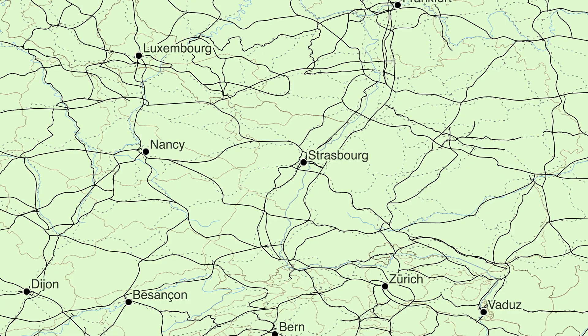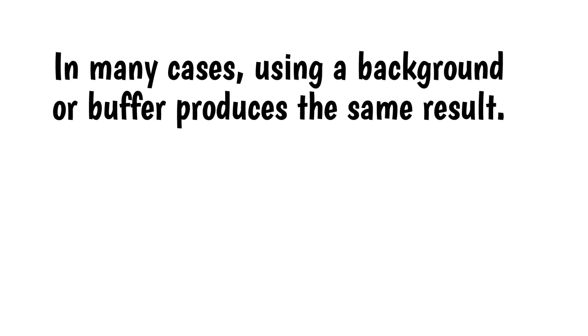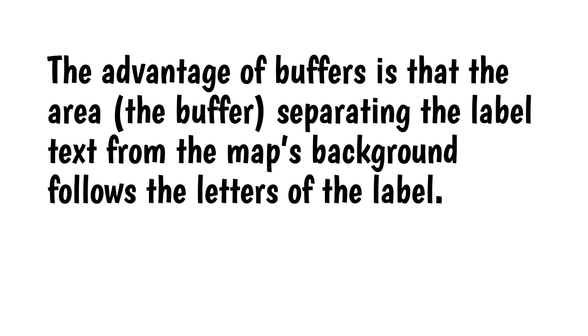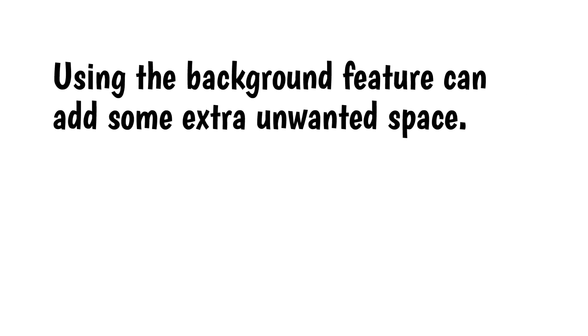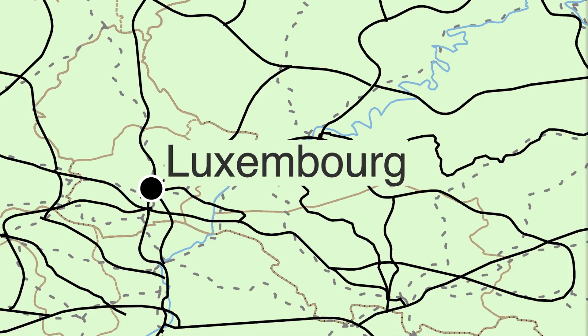In many cases, using a background or buffer produces the same result. The advantage of buffers is that the area separating the label text from the map's background follows the letters of the label. Using the background feature can add some extra unwanted space, like this.